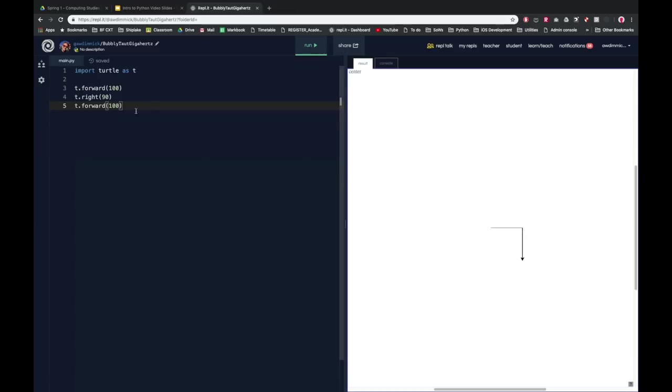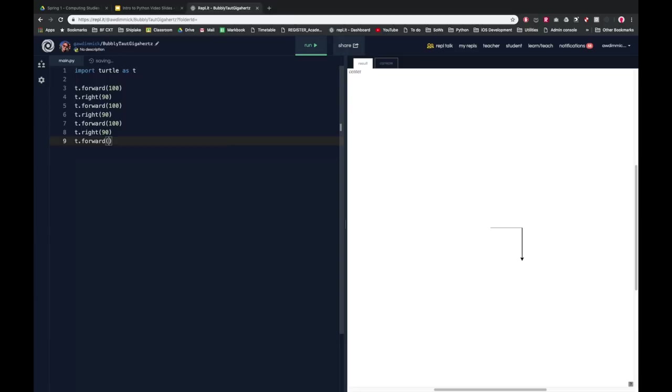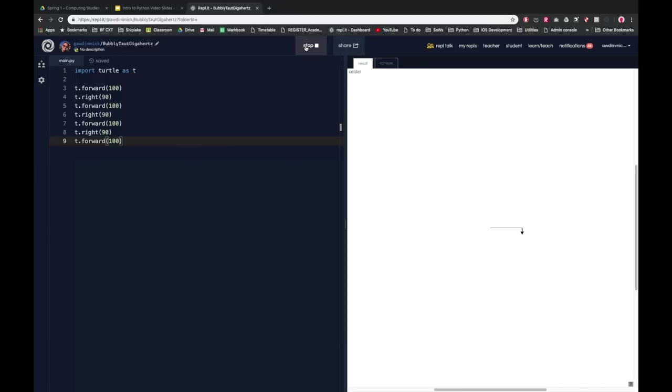So let's go forwards another 100, and you can see we've now got a little bit of a right angle going on here. And so you can probably see where this is going. But I could now do t.right again and t.forward again and t.right again and t.forward again, and if we run this we should find that we've drawn a square.